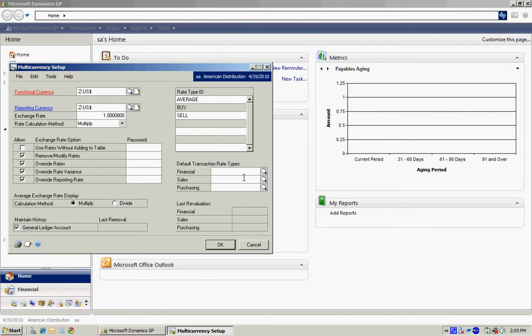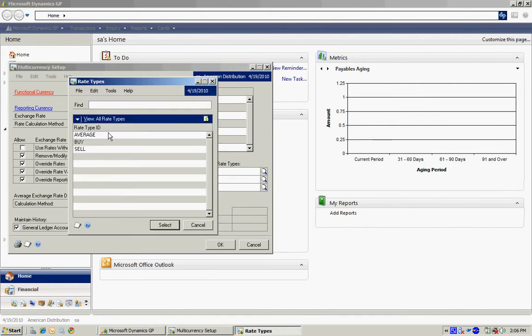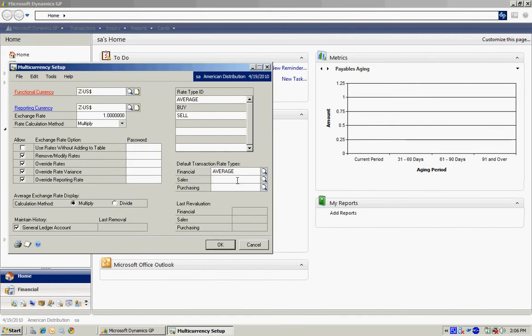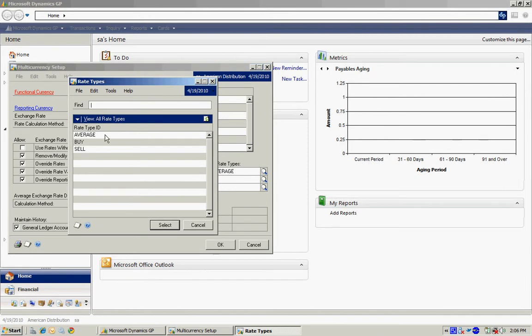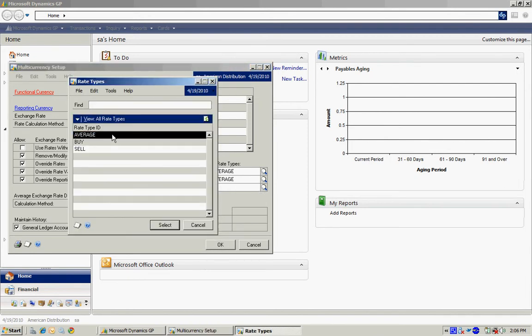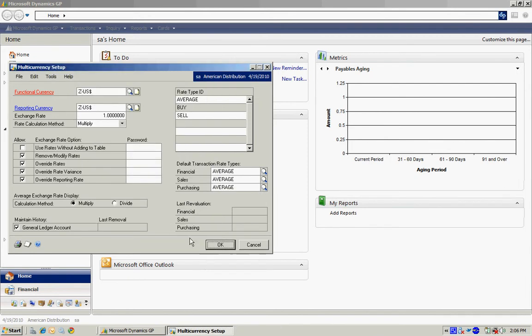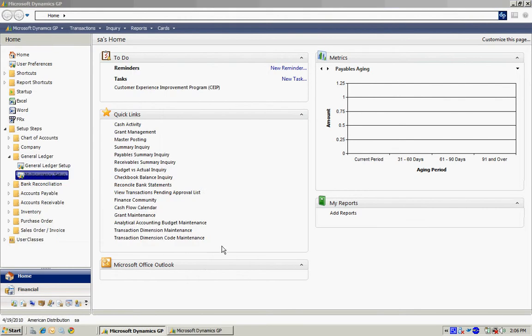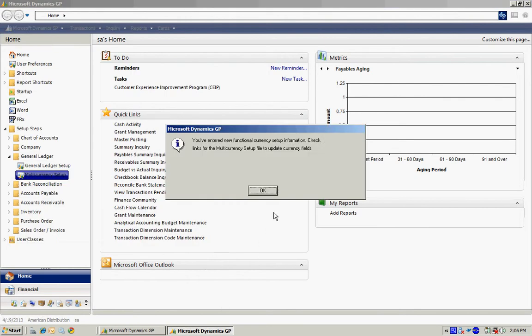Now I also want to select default transaction rate types. I'm going to select average for all three of these options here. I'll just select that. Average. And average. Hit okay. And now I'm done.